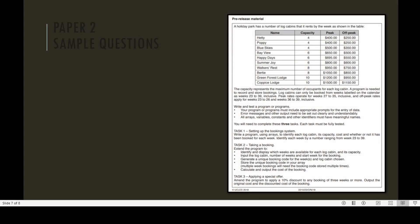Example question of Paper 2 pre-release material: In this pre-release material, a situation is assigned to the candidates and the candidates are required to write and test a program or programs according to the given instructions. Task 1: Setting up the booking system. Write a program using arrays to identify each log cabin, its capacity, cost, and whether or not it has been booked. For each week, identify each week by number ranging from week 23 to 39.